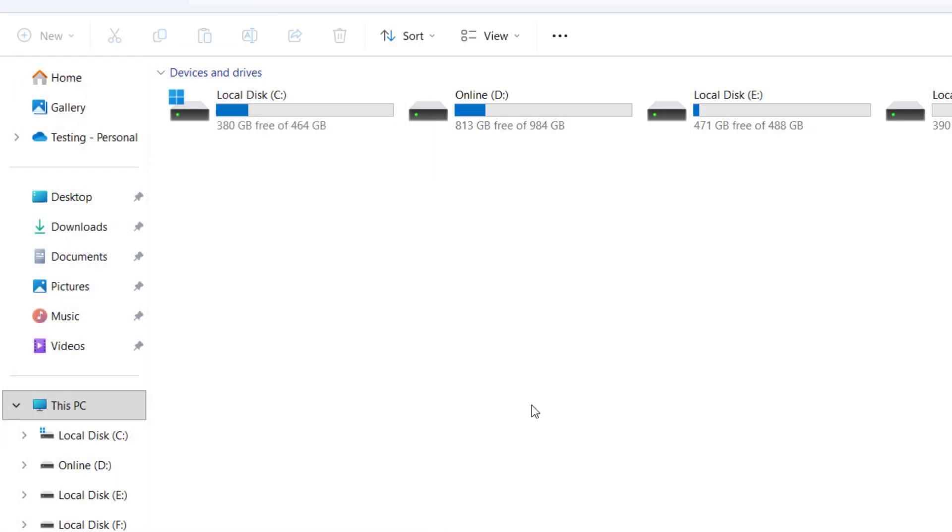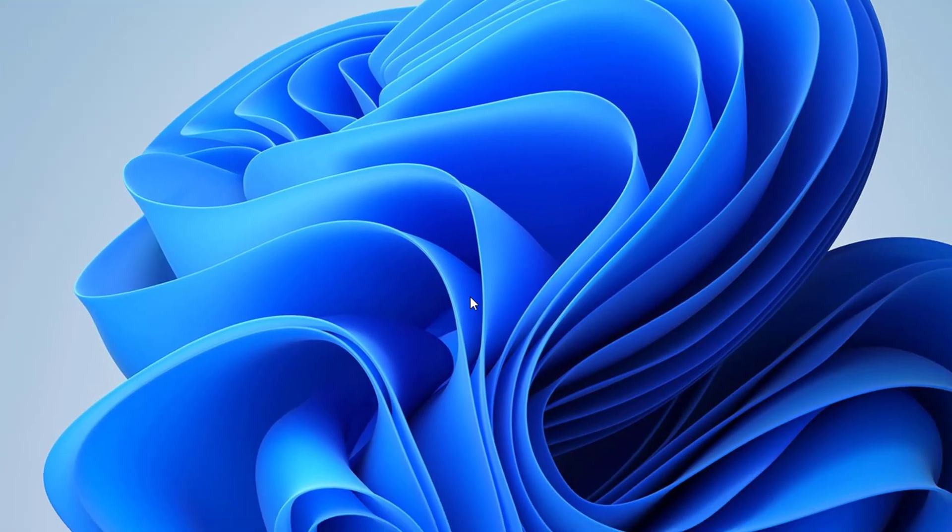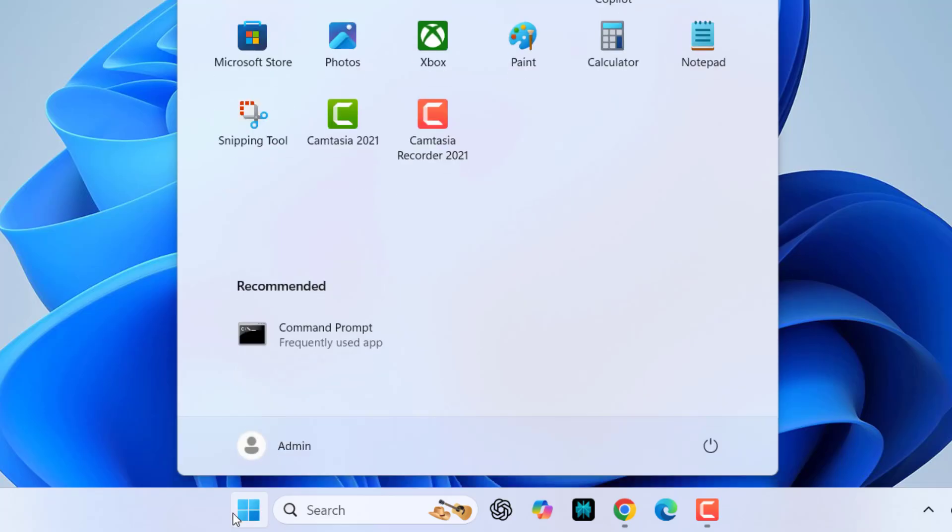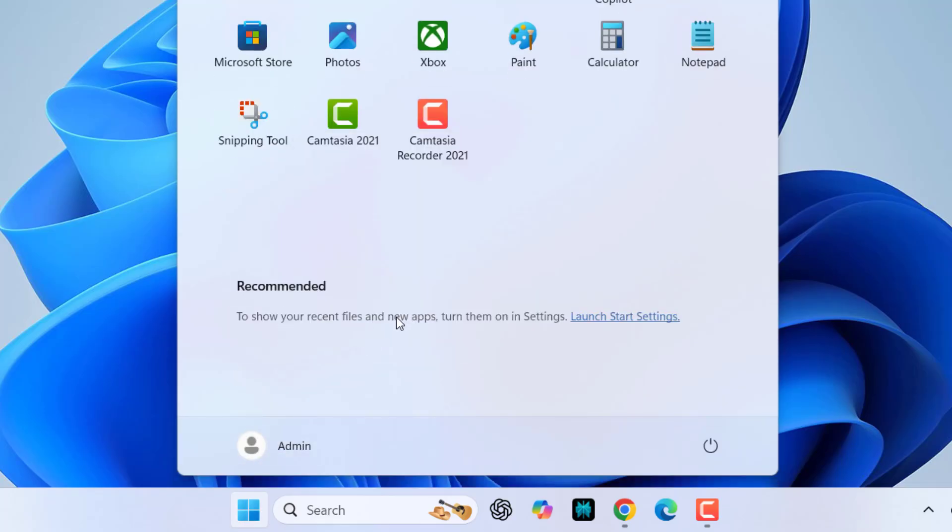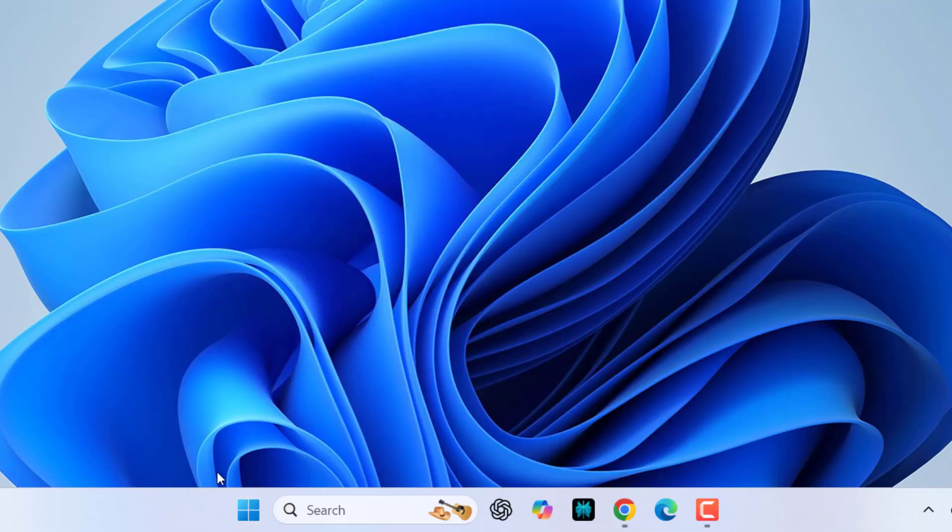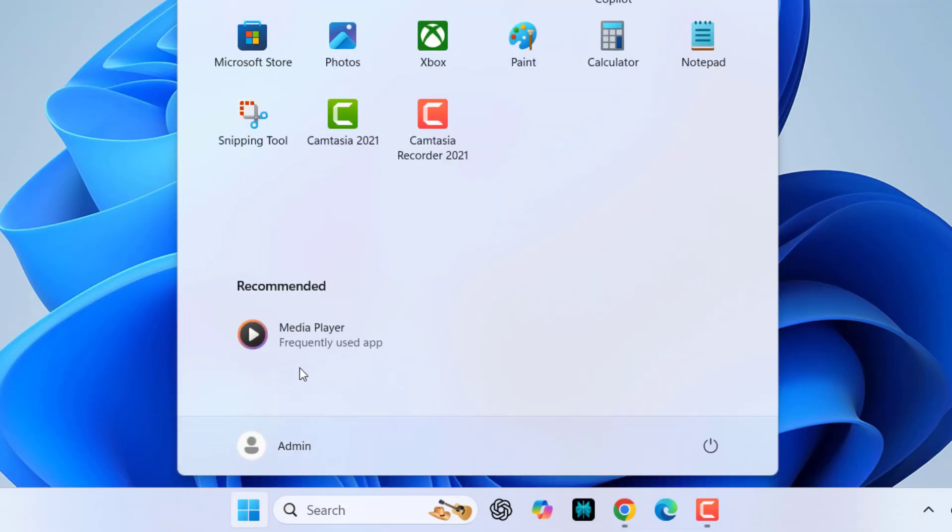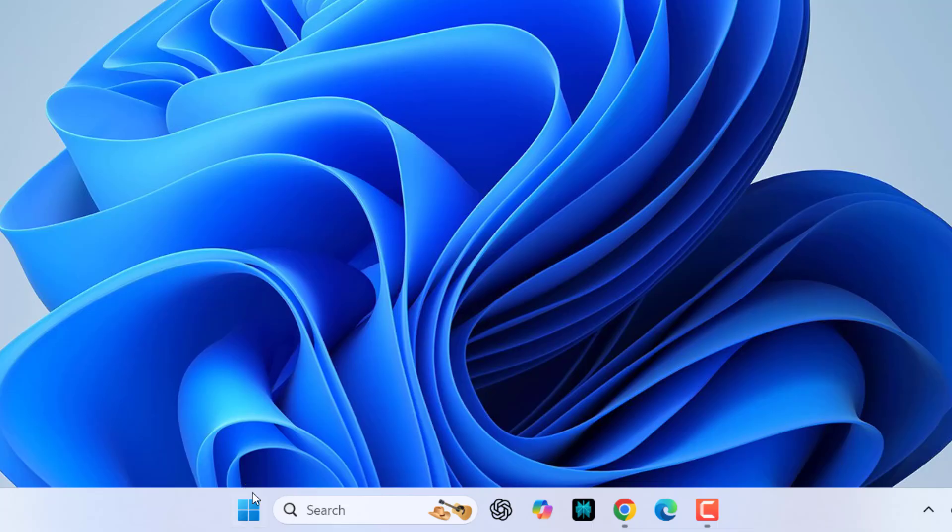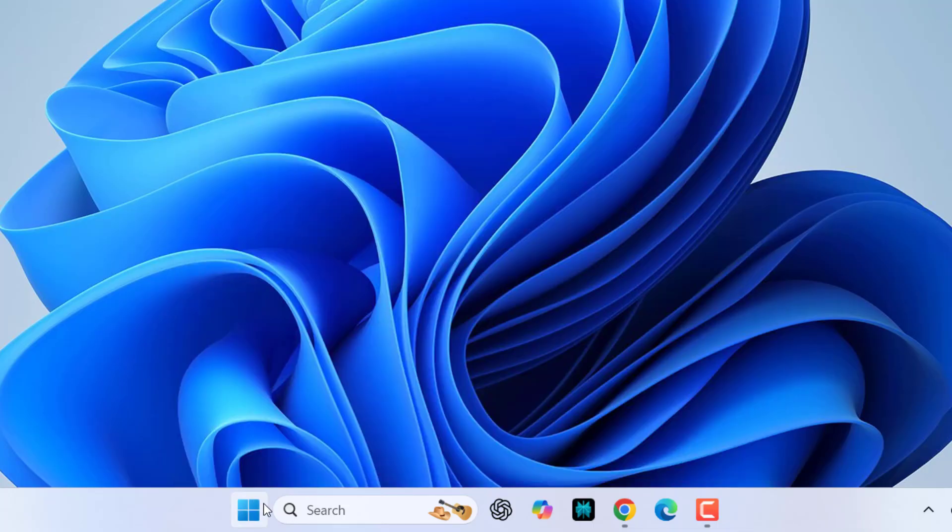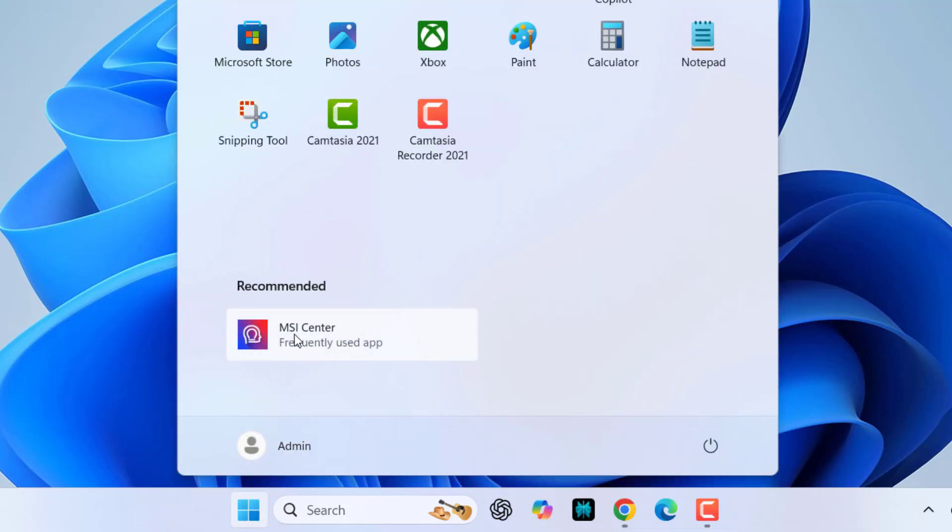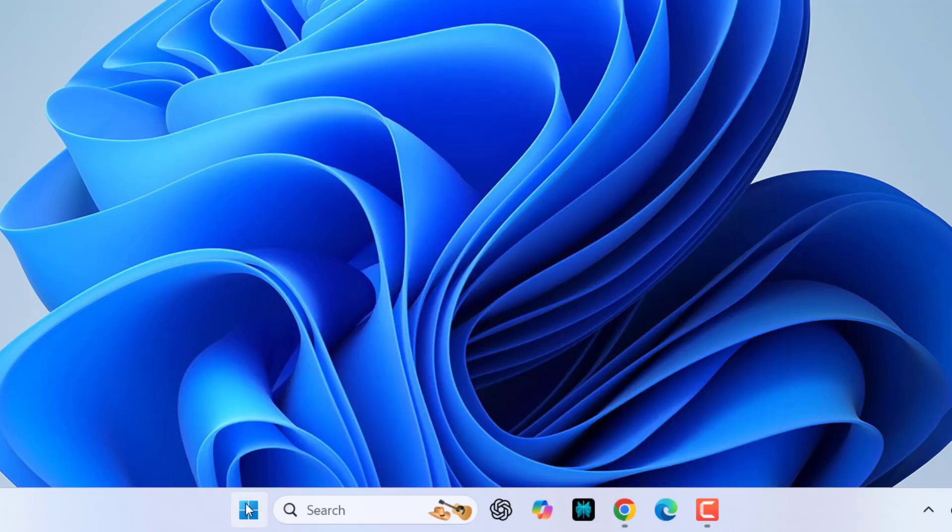Now come to the Start. Here you can see it's still showing the recommended. Just right click and remove it. So whatever you find here, just right click and remove. Look at that, like this. Once this list finishes, from next time you will not get the recommendations.